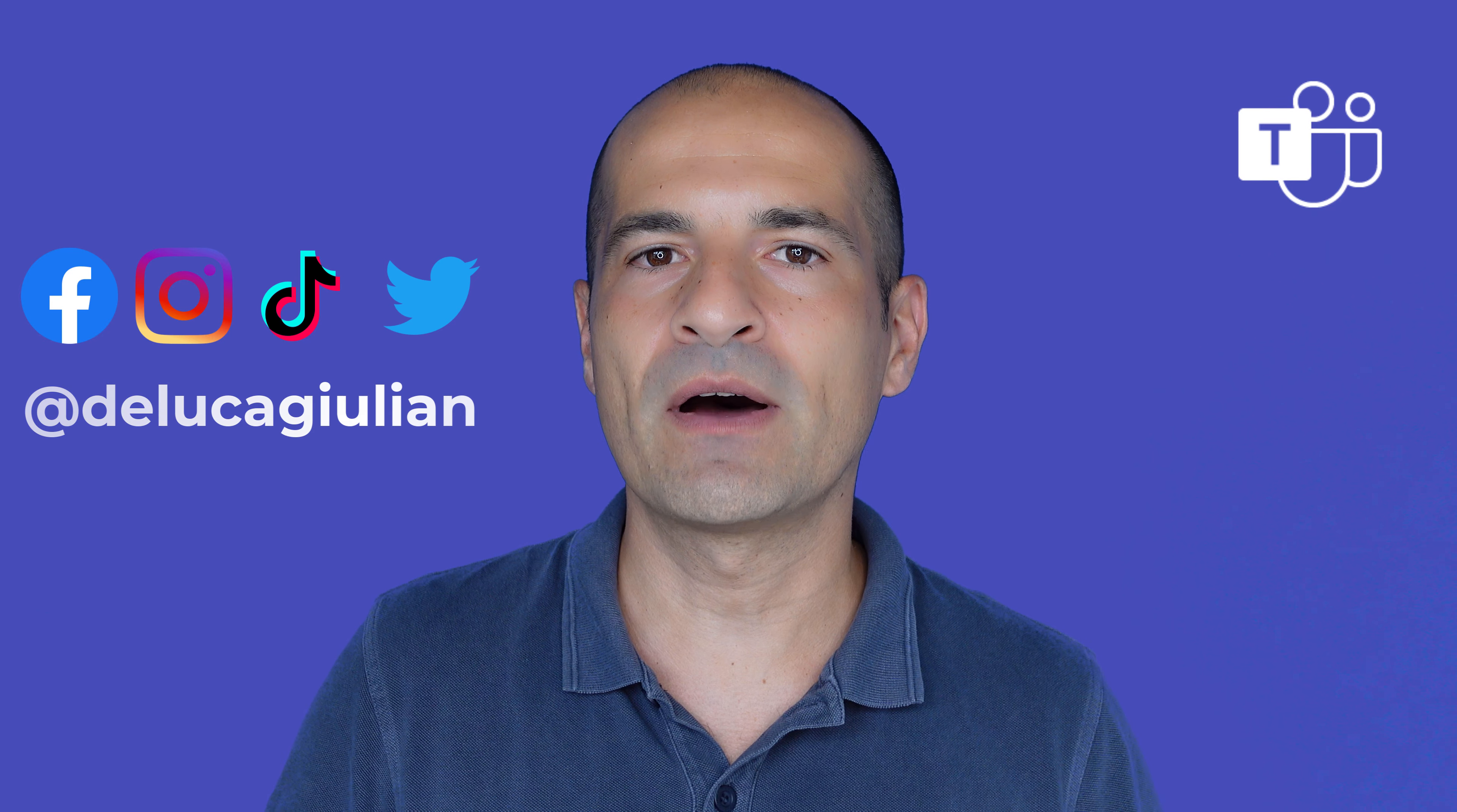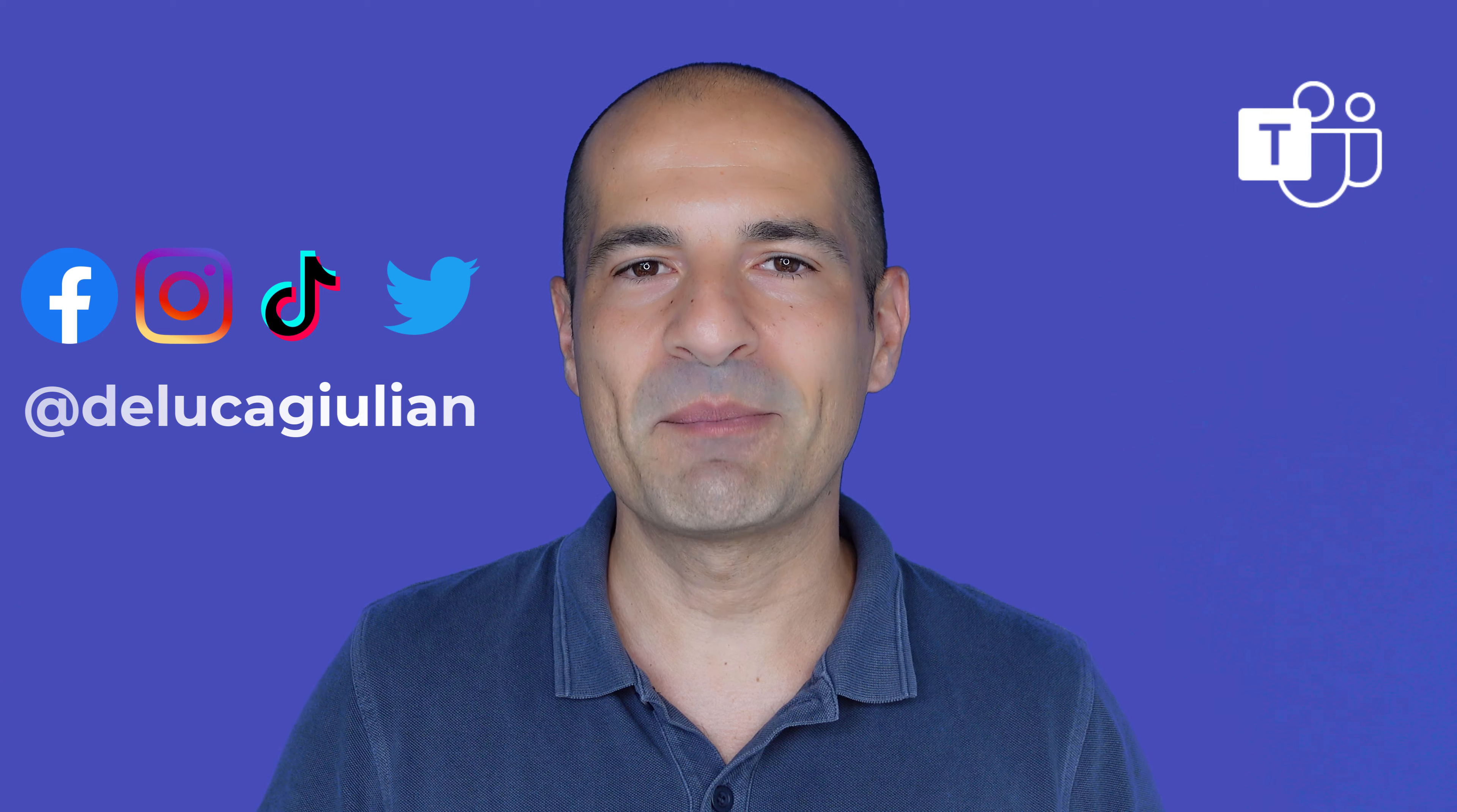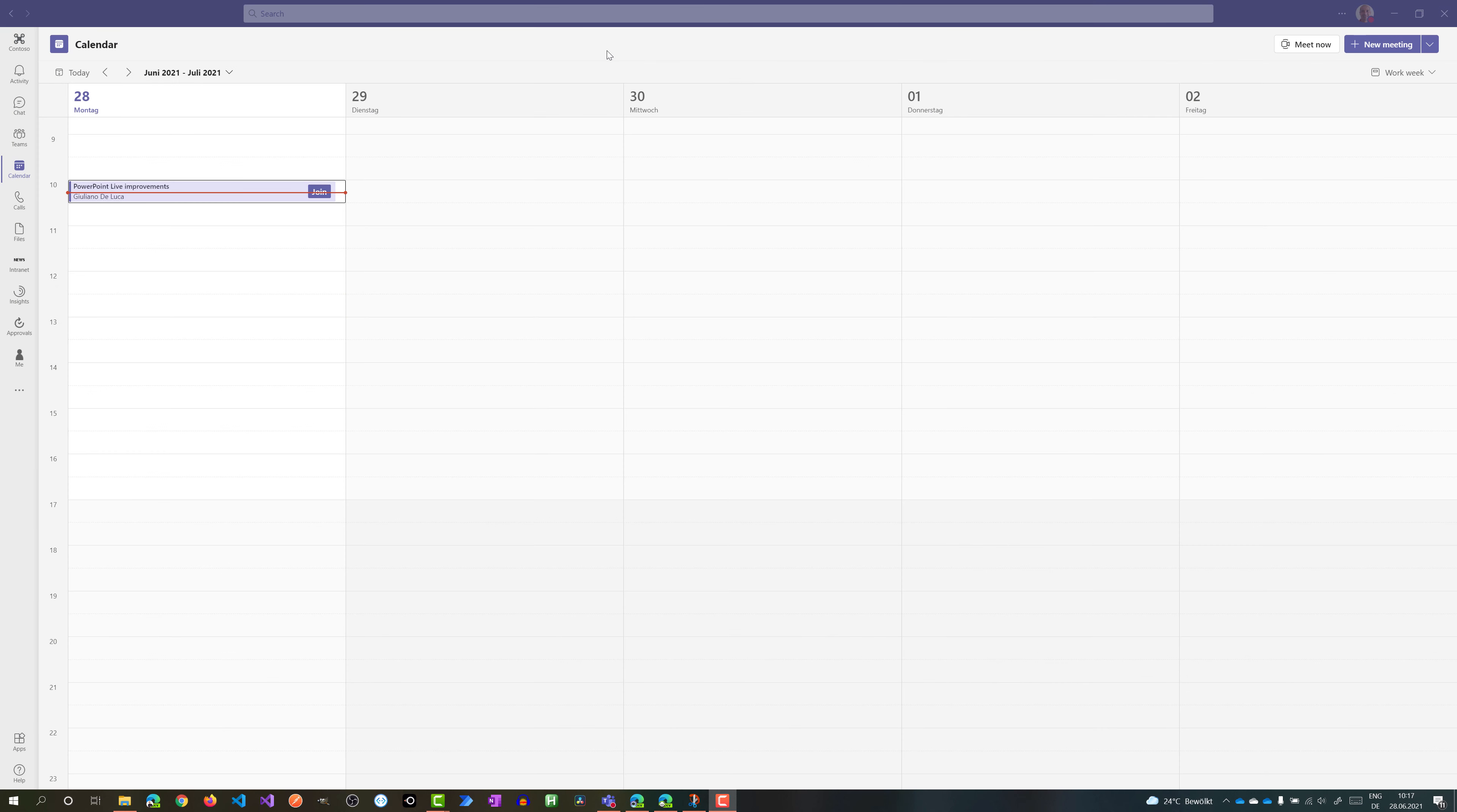And then we will see finally how you can turn on live caption or transcription. Let's jump on my PC and I'll show you every step. Here we go on my PC. I have Microsoft Teams desktop app open. Stick around to the end of this video because I'll show you every improvement related to PowerPoint in Microsoft Teams.